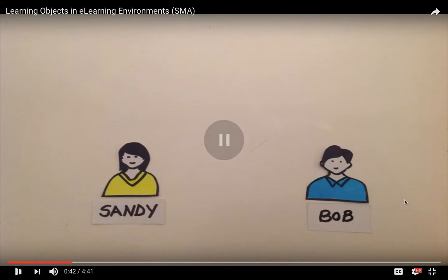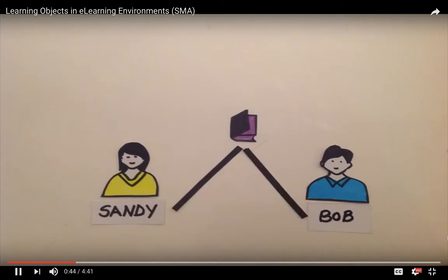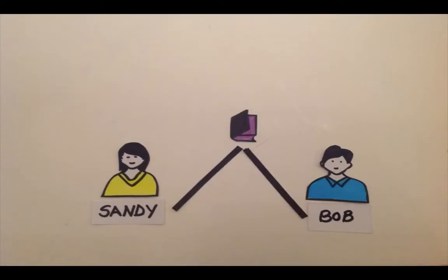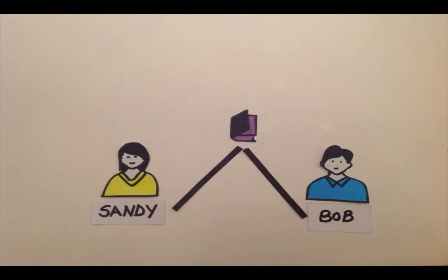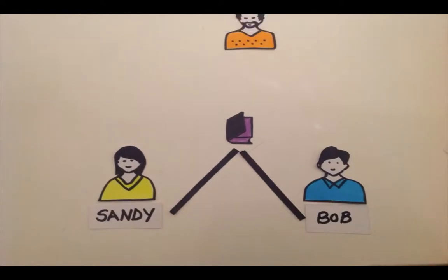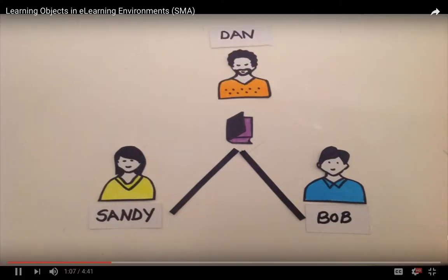The video uses a story-style approach: meet Sandy and Bob. Sandy is in nursing at U of T, and Bob is at Miramichi College studying to be an electrician. They both need to take a course on occupational health and safety in order to graduate from their programs. Both will go online to take their course — Sandy's will be for nurses and Bob's will be for electricians.